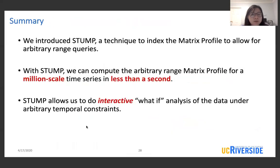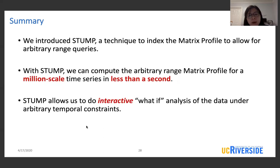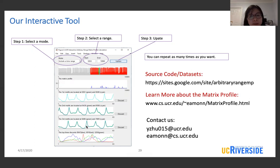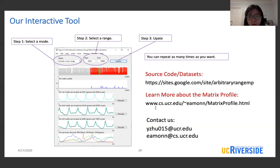To summarize, we introduced STMP, a technique to index the matrix profile to allow for arbitrary range queries. With STMP, we can compute the arbitrary range matrix profile for a million-scale time series in less than a second. STMP allows us to do interactive what-if analysis of data under arbitrary temporal constraints. We have developed an interactive tool for you to explore matrix profiles corresponding to different ranges. The tool is available at our project website alongside source code and datasets. You can learn more about the general matrix profile there.